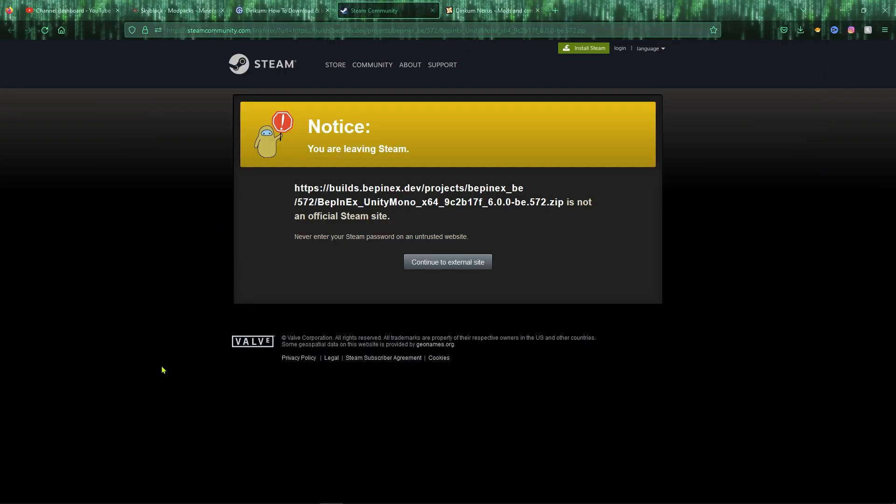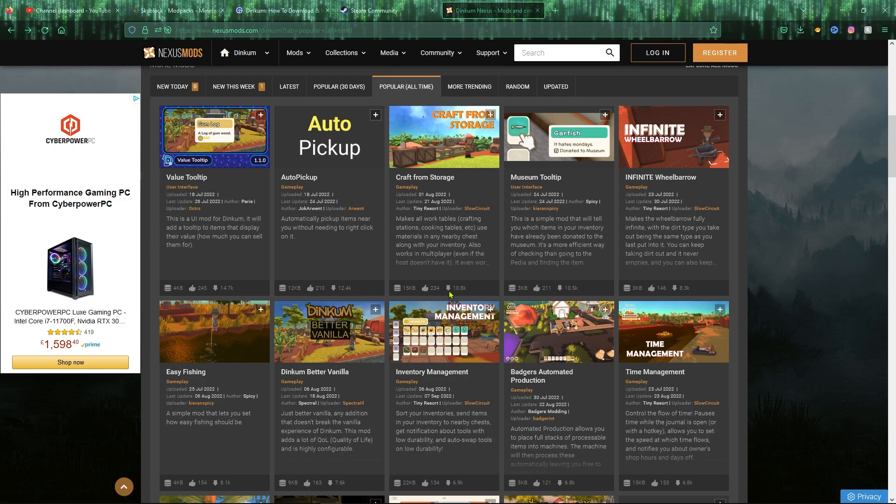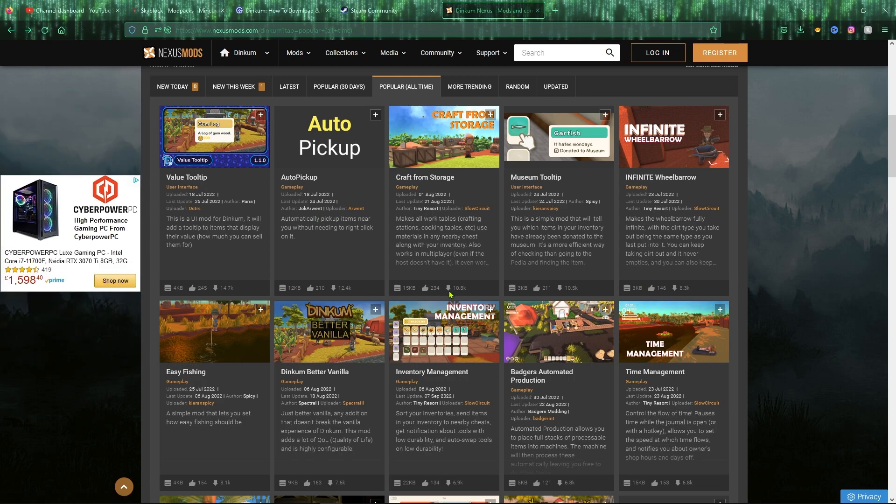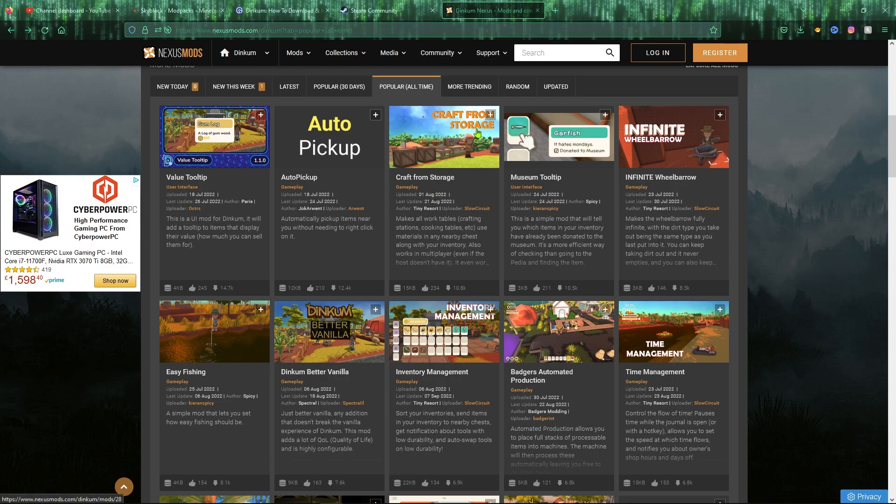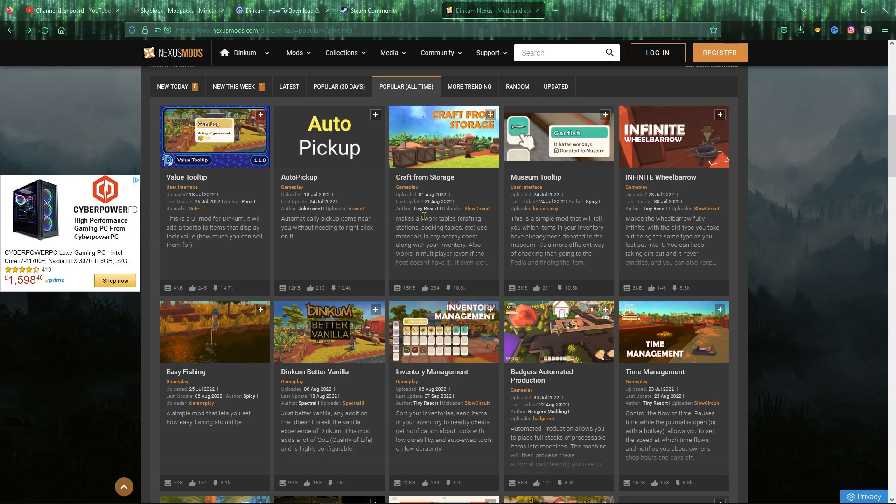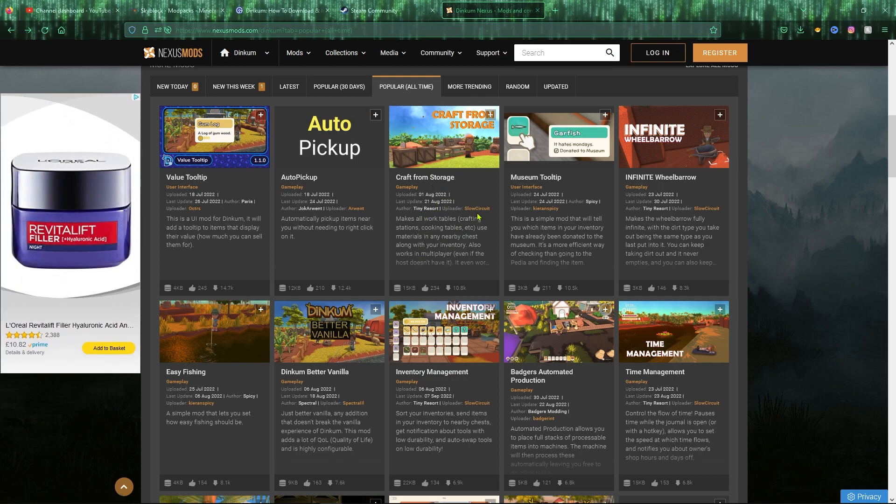Once you have completed that part, you can head over to Nexus Mods, which I'll leave the link down in the description. That will be to this webpage here, which is where all the mods for Dinkum can be found. As you can see, they have plenty of very good quality of life mods. You've got the value tooltip which adds a tooltip to items that display their value, the museum tooltip which tells you what fish and bugs have already been donated to the museum, an infinite wheelbarrow which could be pretty fun, and another one that I'm very curious of trying is craft from storage, which allows you to craft items without having that item in the inventory and use it straight from the storage.